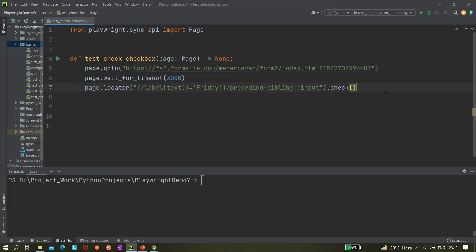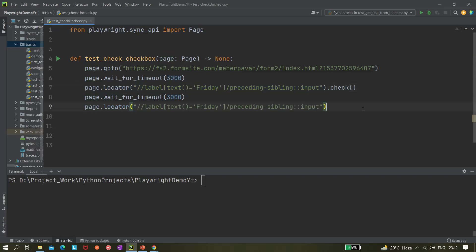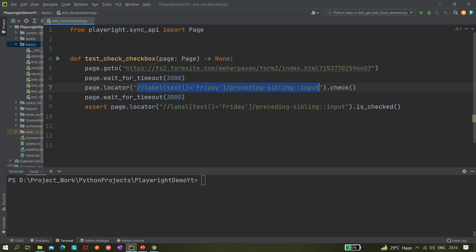After waiting a few more seconds, I want to assert whether it is checked or not. We can do that with: assert page.locator().is_checked(). This method returns a boolean — true if the element is checked, false if it is not checked.